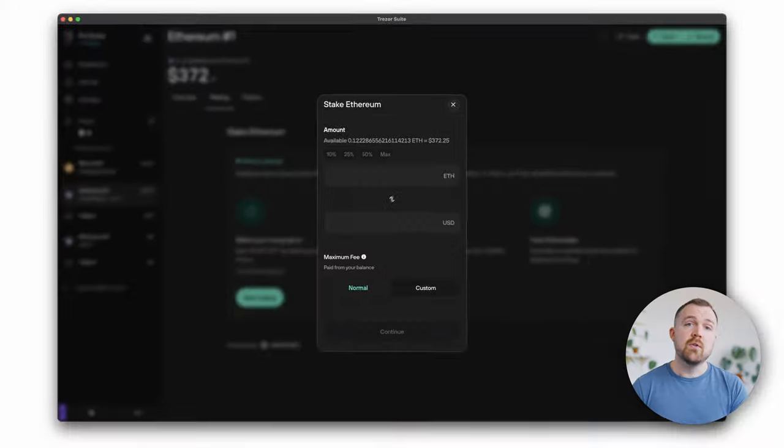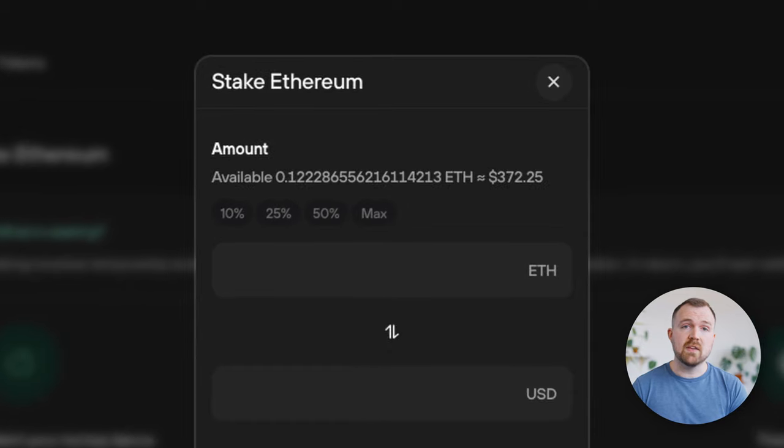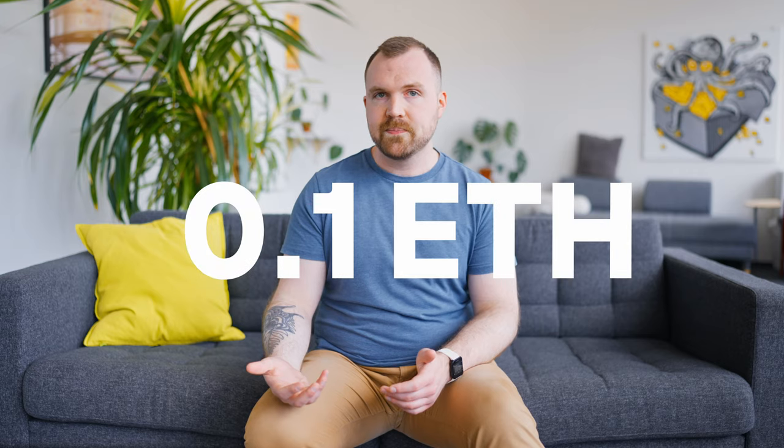The next pop-up is where you'll be able to make a few decisions of your own. The first is a few presets that will let you quickly stake a fixed percentage of your holdings. Otherwise, you can enter a custom amount. The only requirement for the amount staked is that it must be equal to or greater than 0.1 ETH.